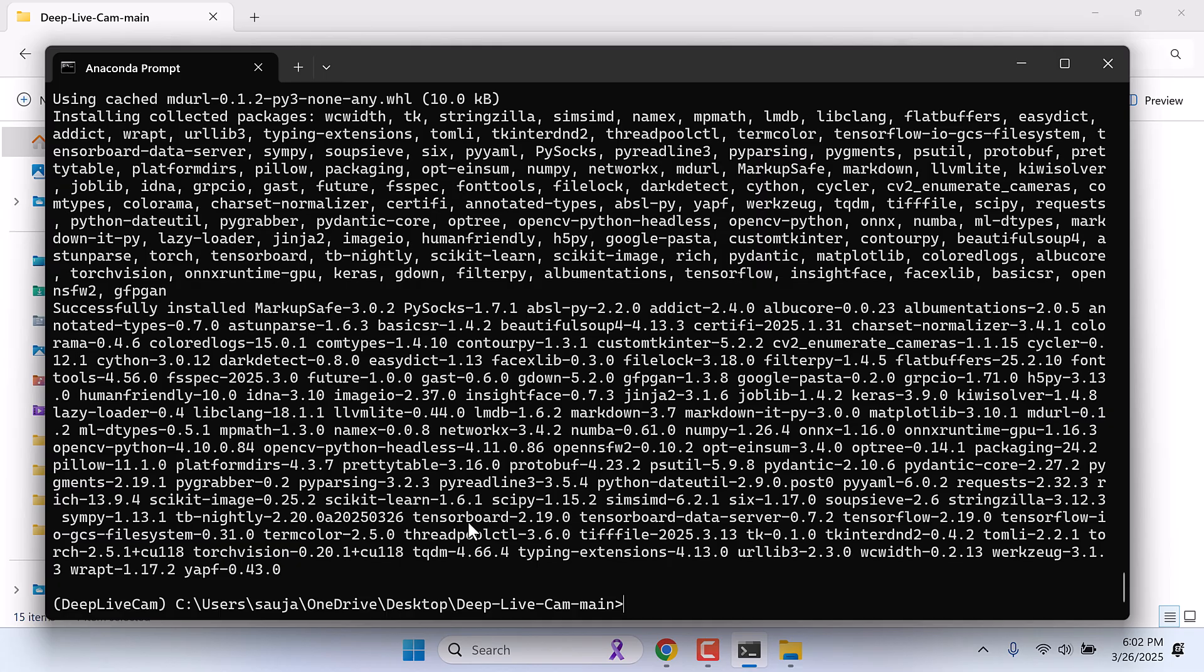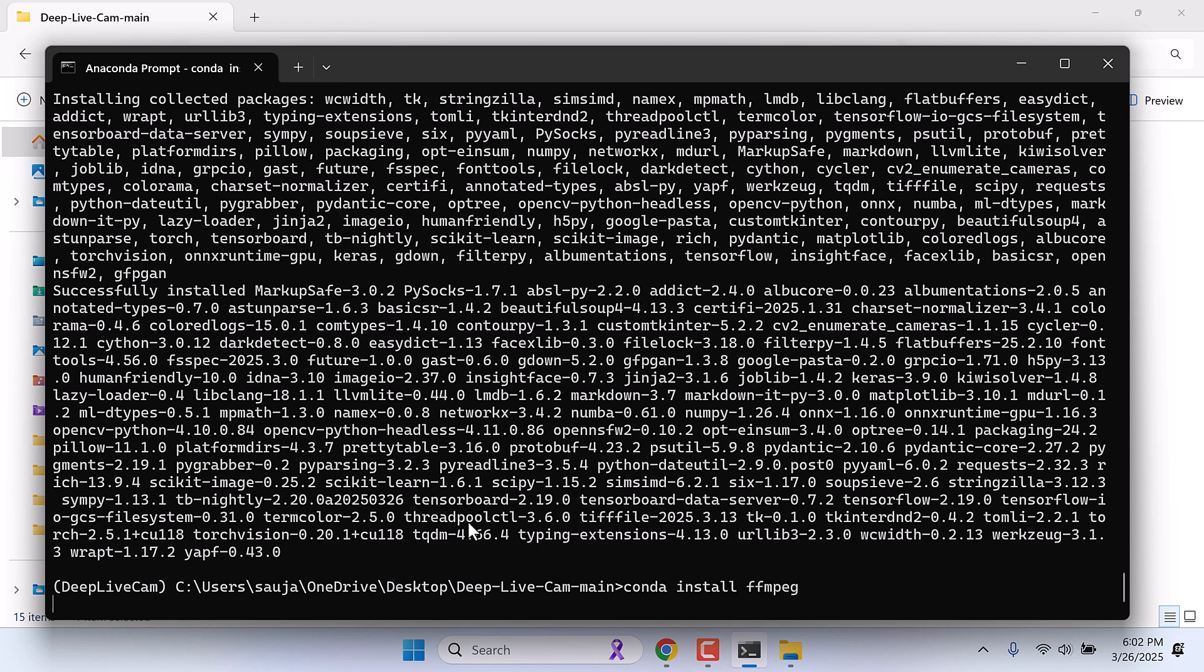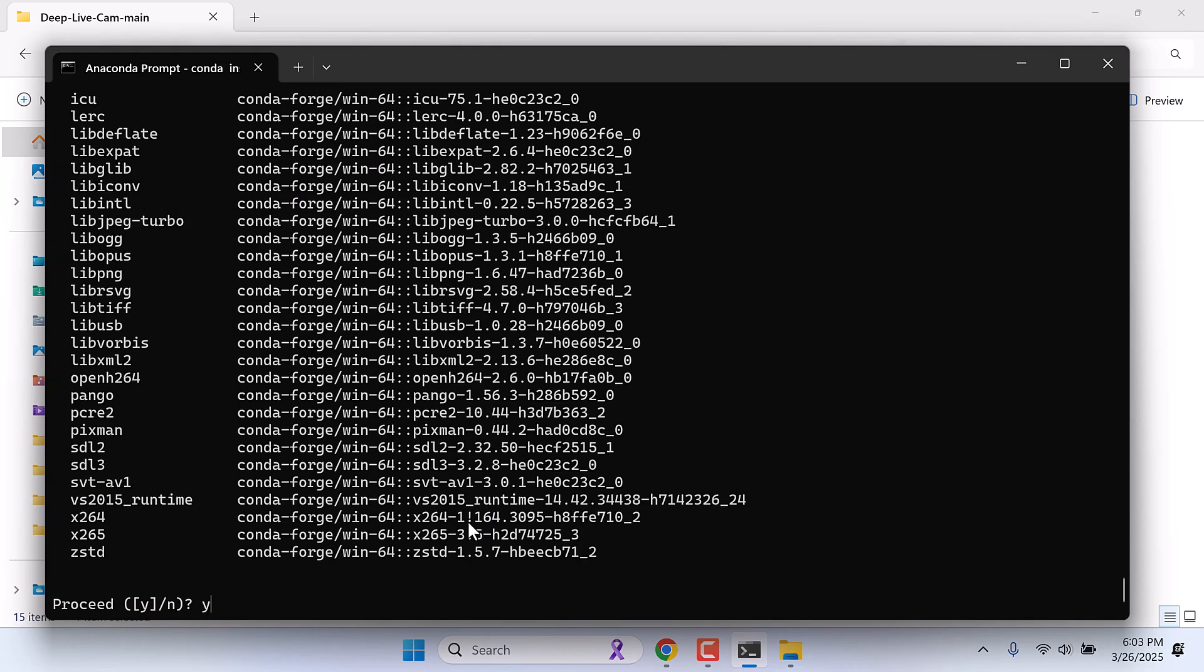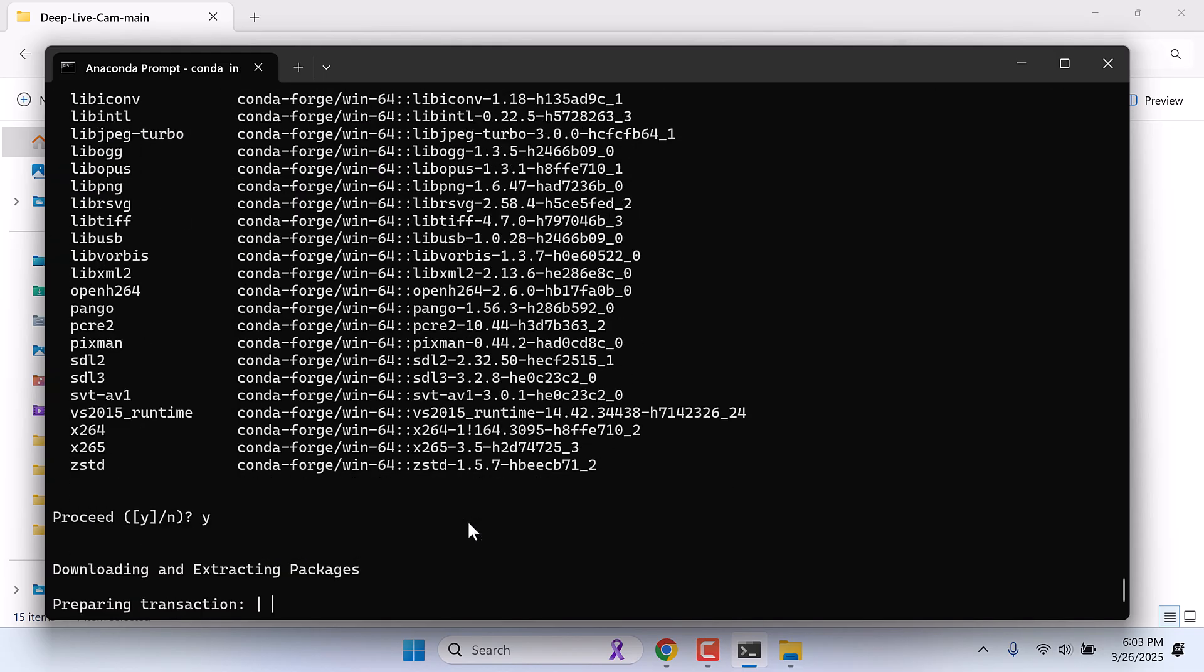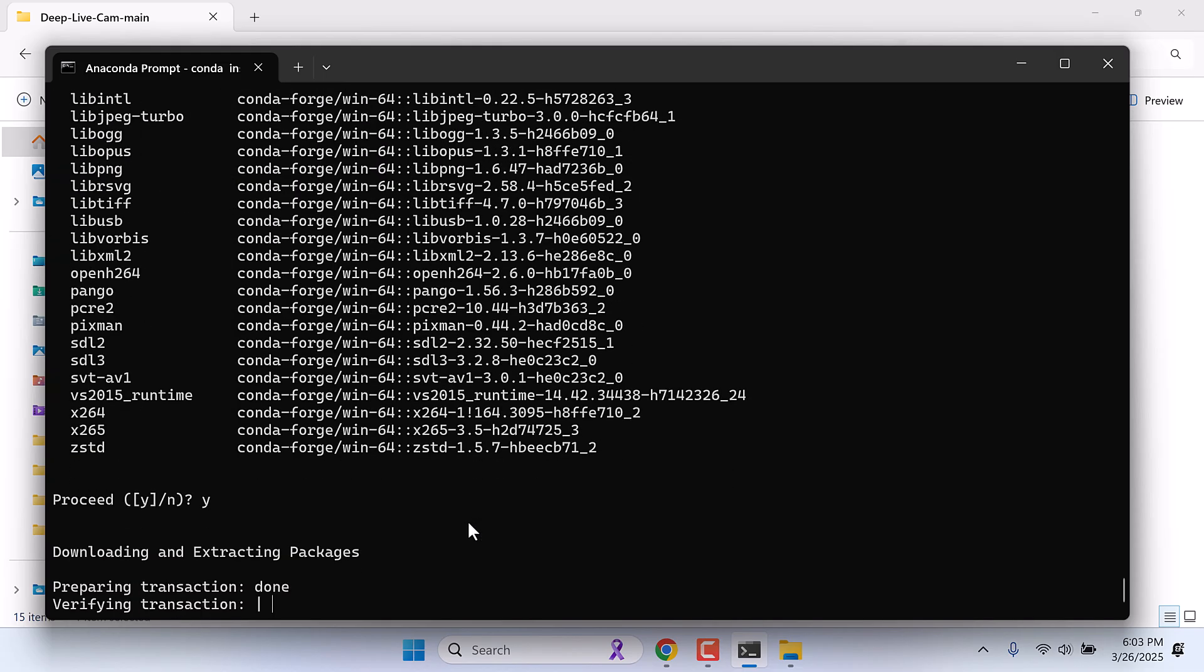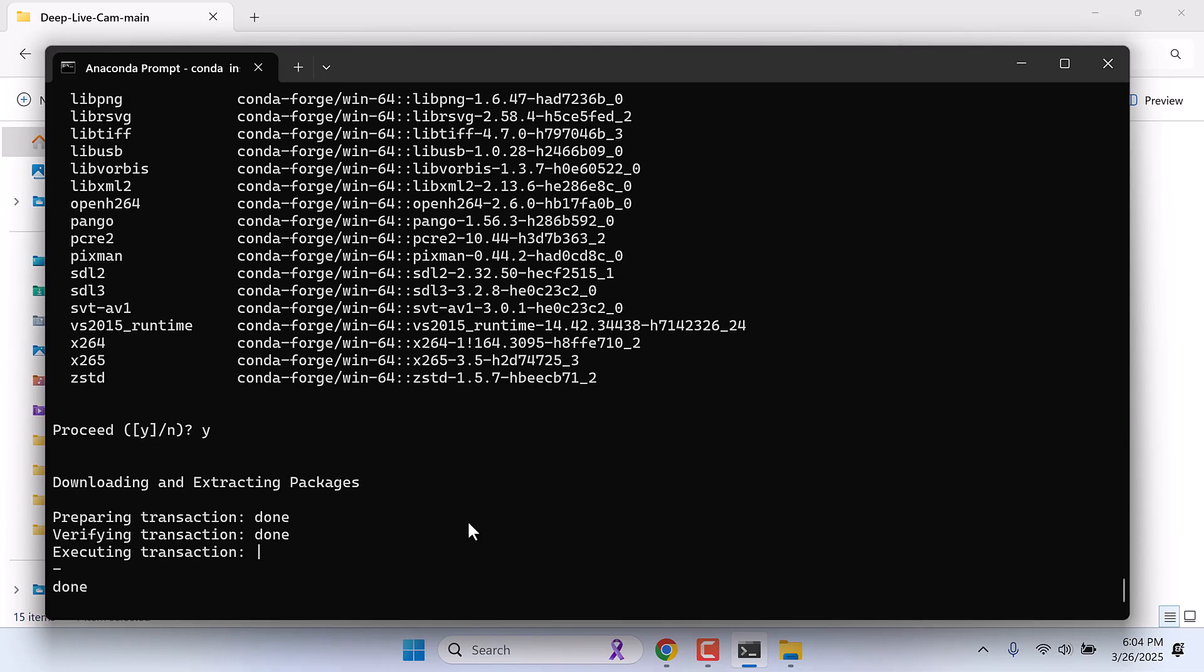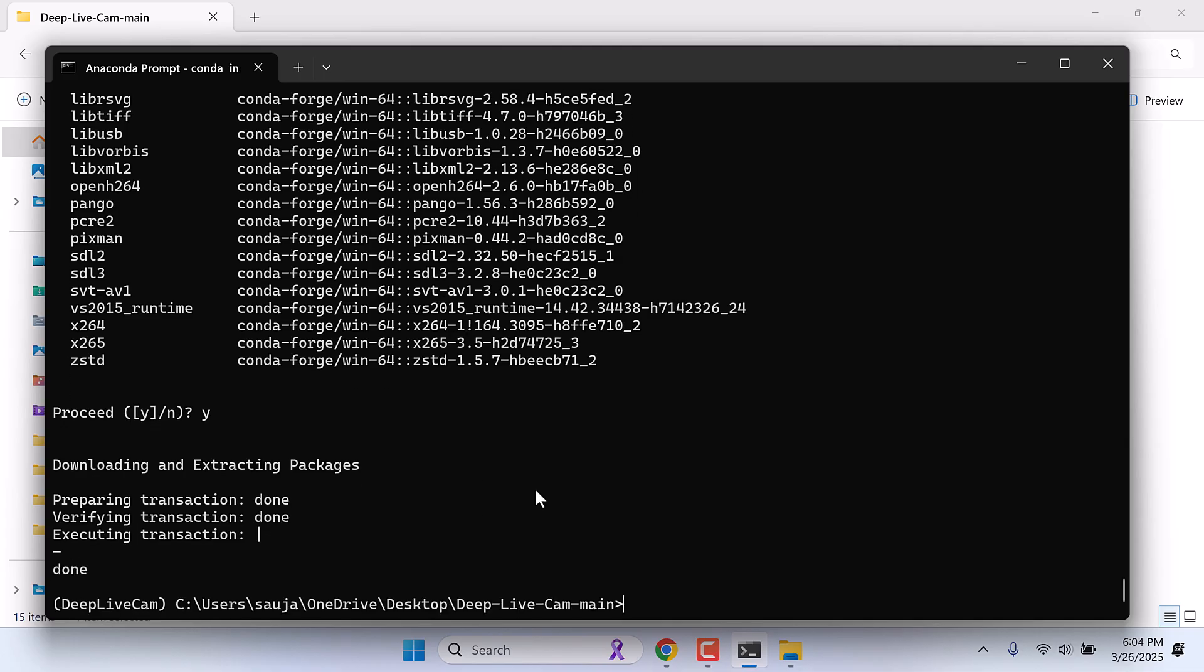Now we also need to install FFMPEG. So for that type conda install FFMPEG and enter. Y and enter. So we have installed everything. Now let's try if the application works or not. For that type python run.py and enter.